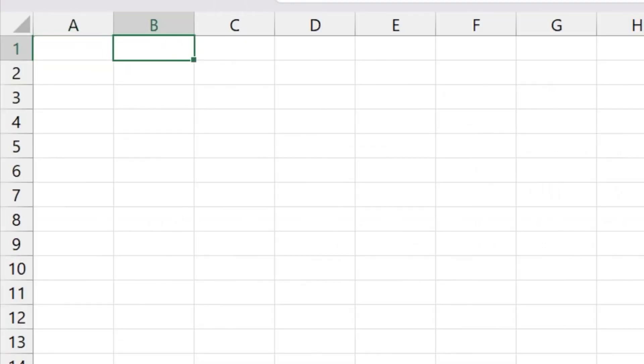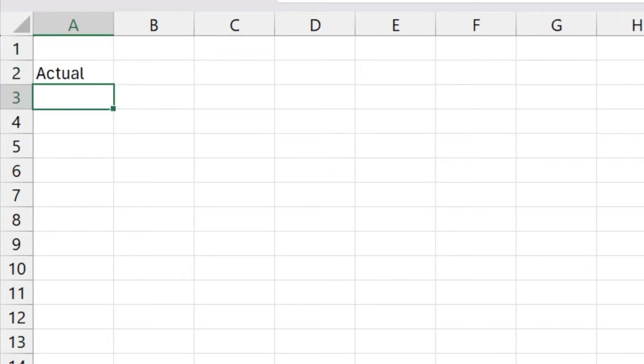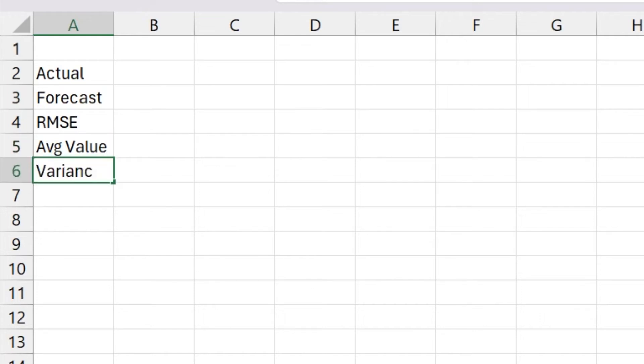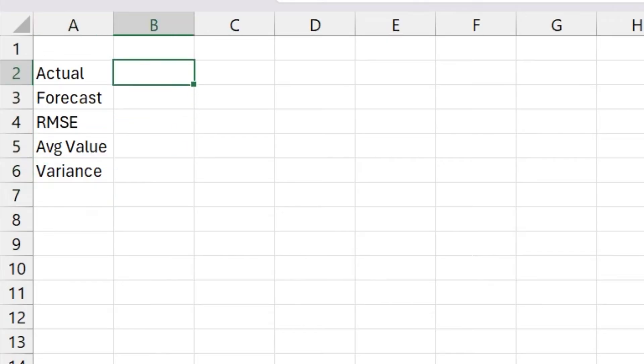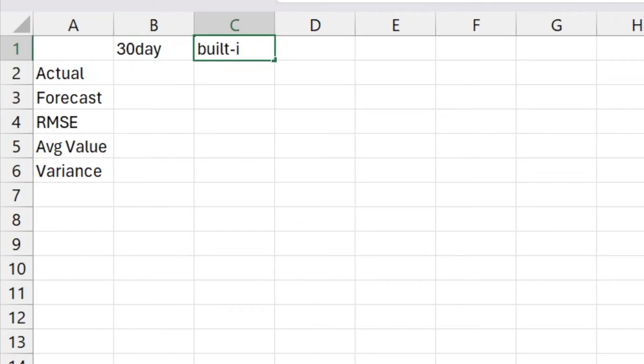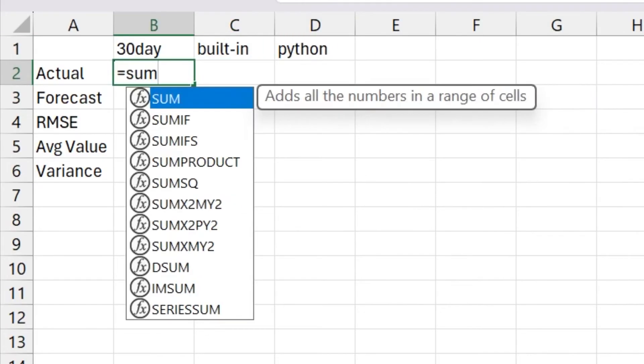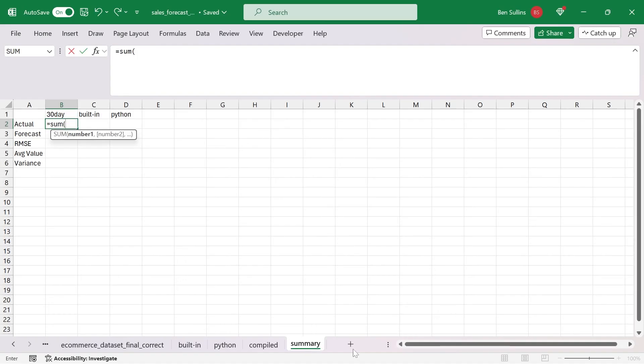What I want to do here is just have the actual amounts. So I'll have the actual, the forecast, and then I'll do the RMSE. Then I'll do the average value, and then I'll do the variance. This way we can actually see how they all stack up. First we have our 30 day, then we have our built in, and then we have our Python model.